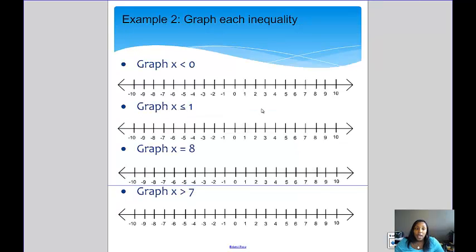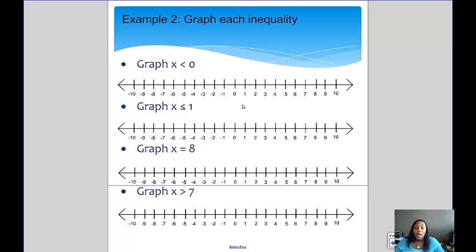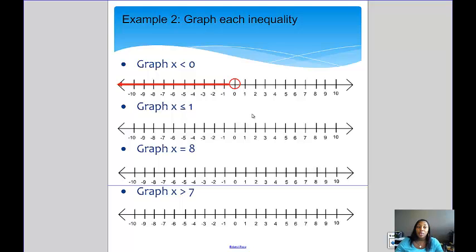Let's do a few together. First, graph x is less than 0. That means x can be any number less than 0. Because it can't be equal to 0, we use the open dot. And because x is less than 0, we show the arrow to the left. That is the graph of x is less than 0.